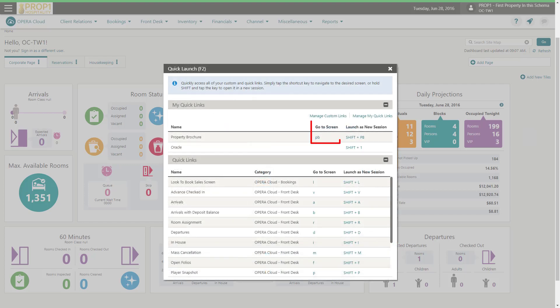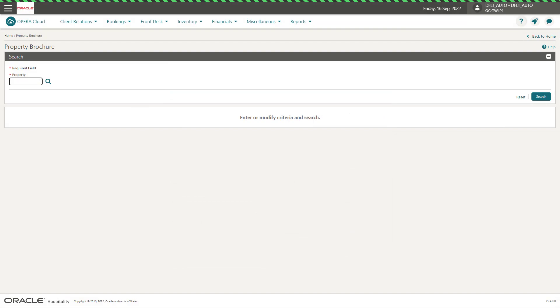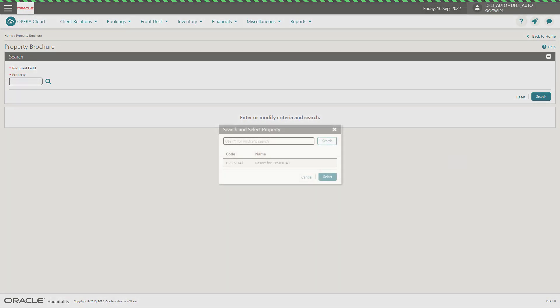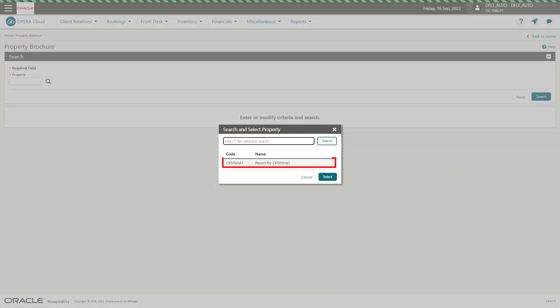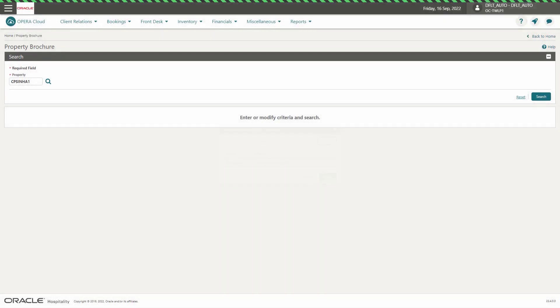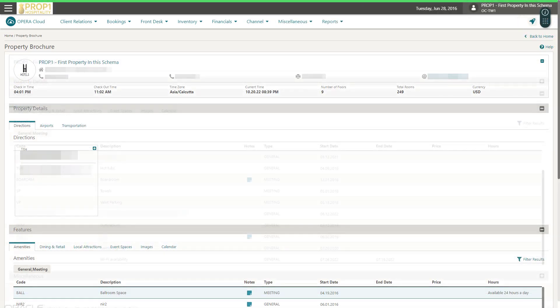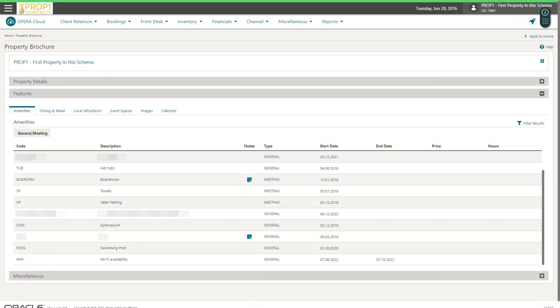Now you can click to go to the property brochure screen. Here you can see I am logged into a chain. I must enter or select a property name from the list, then click select, then click search. Now you can scroll down to find all the information for the property brochure.